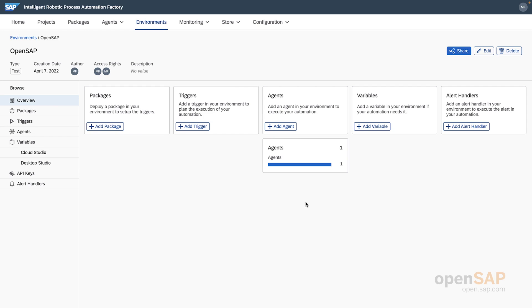The next step in the process is to take the package we got from the bot store and deploy it to our test environment. My colleague Sergio will take it from here all the way to deploying and executing the bot. You're in good hands. Sergio, on to you.